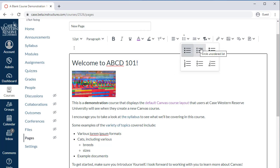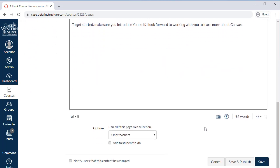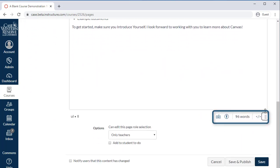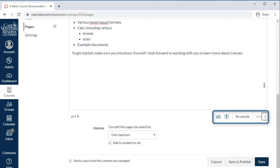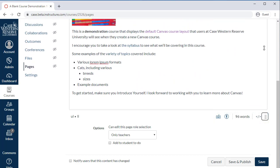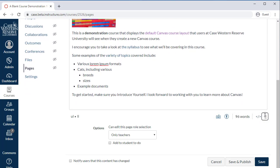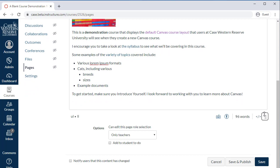Finally, there are some options beneath the new RCE. This is where the keyboard shortcuts and word counter live. You can also resize the RCE window by dragging the resize icon. If you need to edit the HTML of your content, you can switch to the raw HTML editor using the code button.